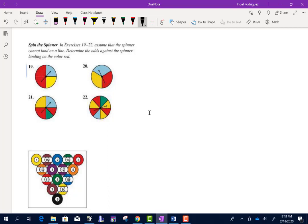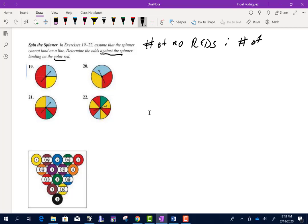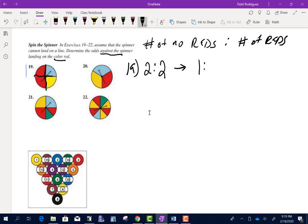This is a good visual problem. Determine the odds against it landing on red — so no reds to reds. For number 19: how many pieces are not red? Two. How many are red? Two. Dividing both by 2 gives 1 to 1. For number 20: how many are not red? Two. How many are red? One. So 2 to 1.